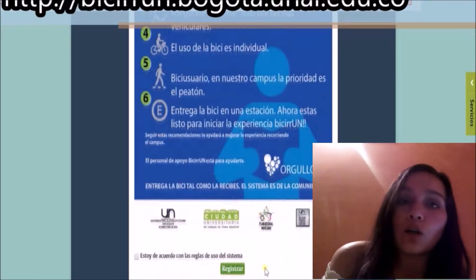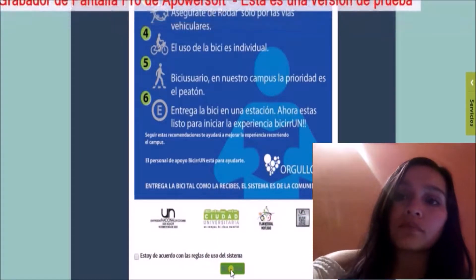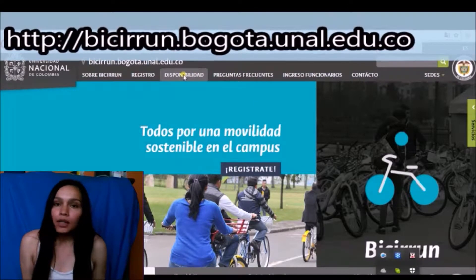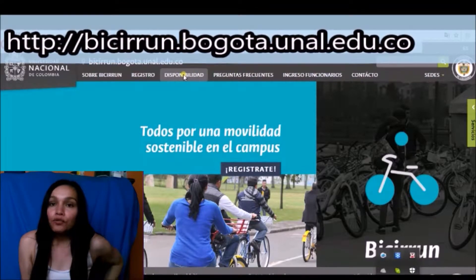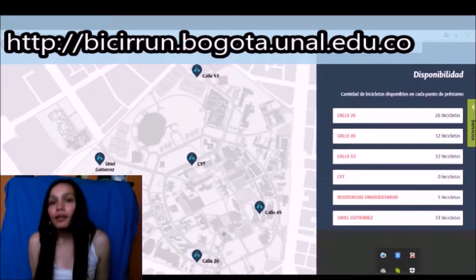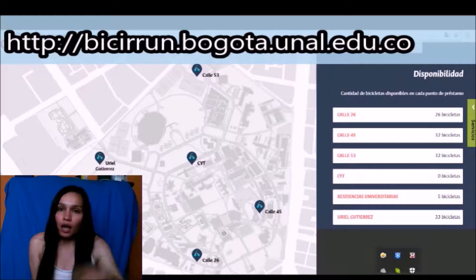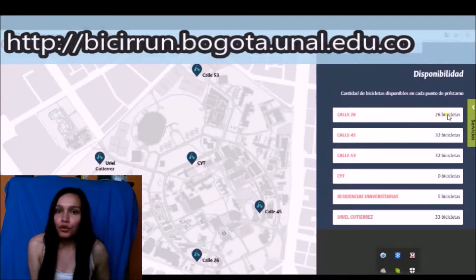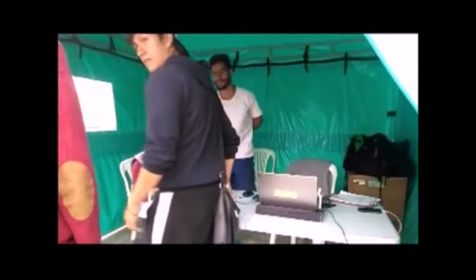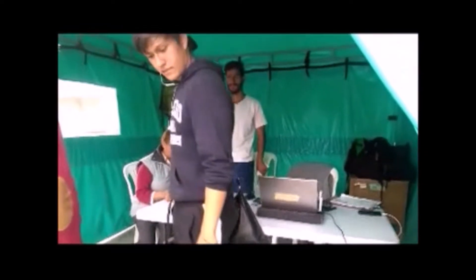Finally, click on 'Registrarse.' Here you can see the number of free bicycles in each station. There is also a map of the university where you can see the available stations and the number of free bicycles for the destination you need to go to.